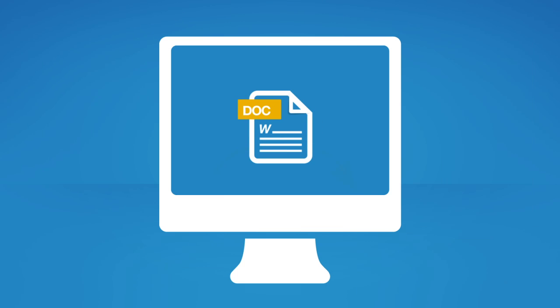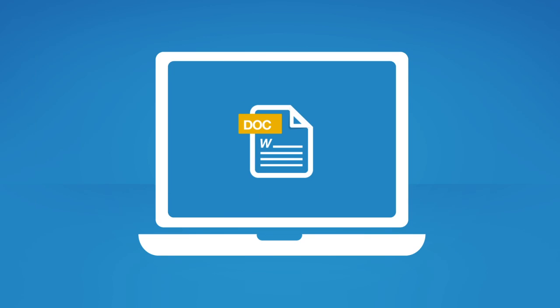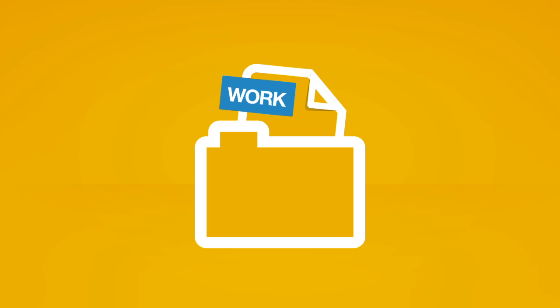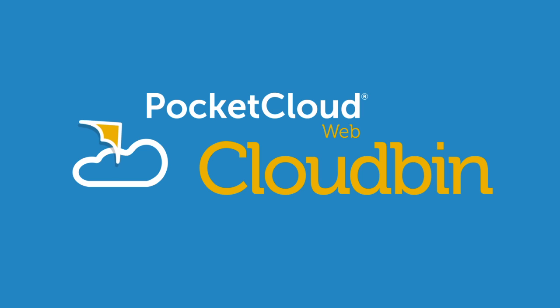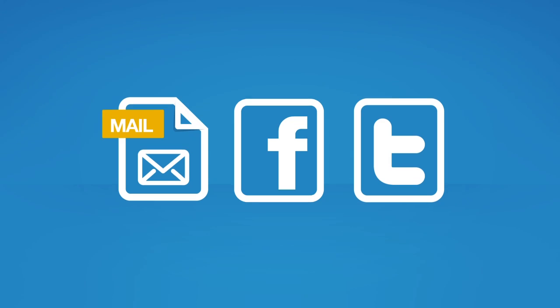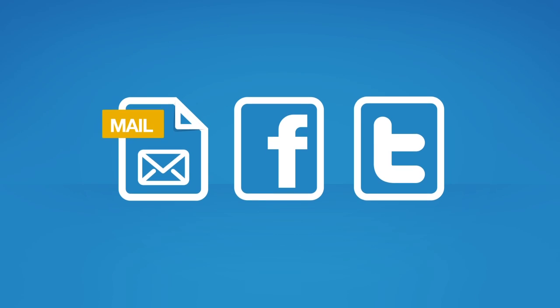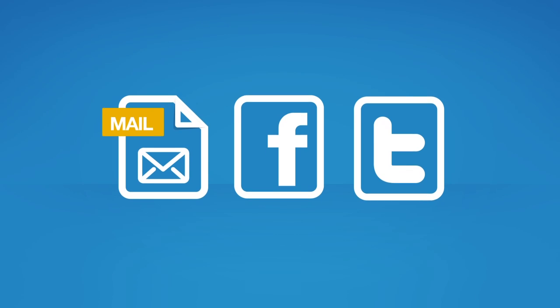Need to share a work file? Just post it to your Pocket Cloud Web cloud, pin it, then let everybody know via email, Facebook, or Twitter, and they can access it instantly.